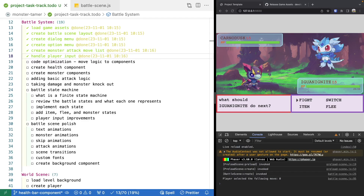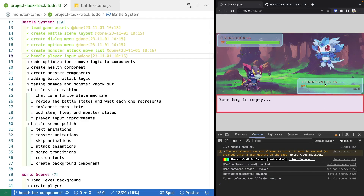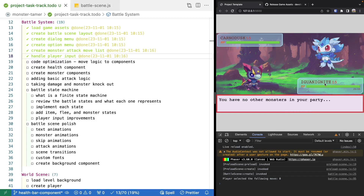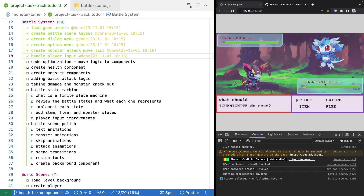Previously, we worked on updating our battle menu and our battle scene to handle player input, so that as the player selects different menu options, we'll display different text. And if a player chooses an attack, we'll display that the player is attacking the enemy.